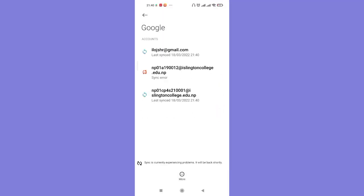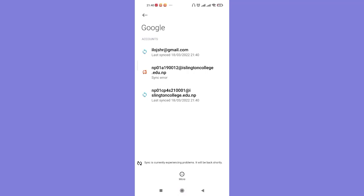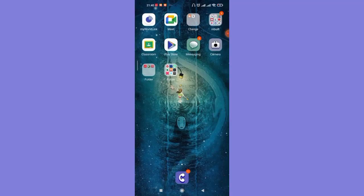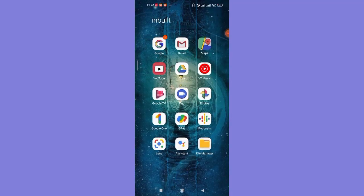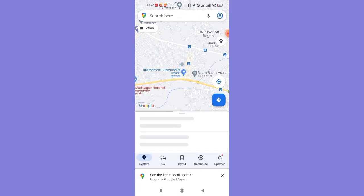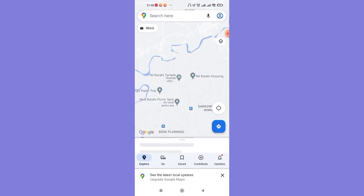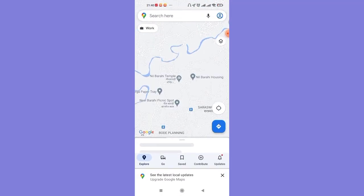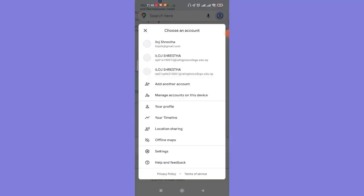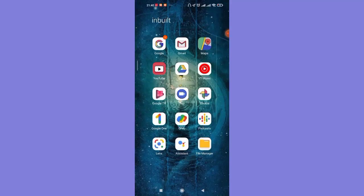As you can see on my screen, the account has been removed. And if you open up the Google Maps account again, that Gmail address will no longer be logged into your device.